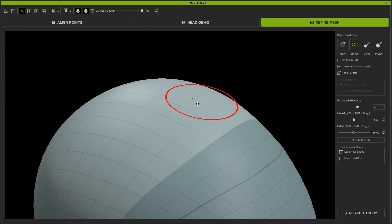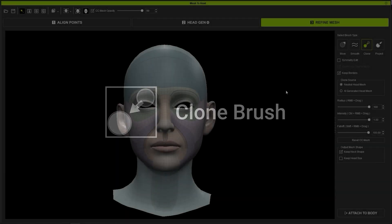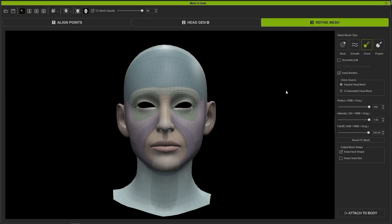Next up we have the Clone Brush, which is used to modify the affected area by using blend weights to conform the mesh closer to a selected head mesh source.